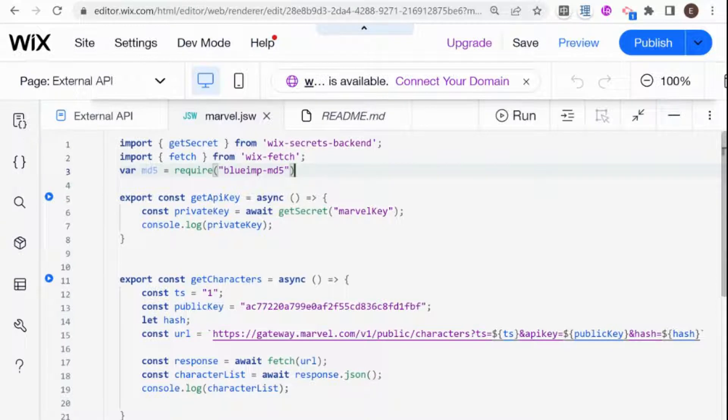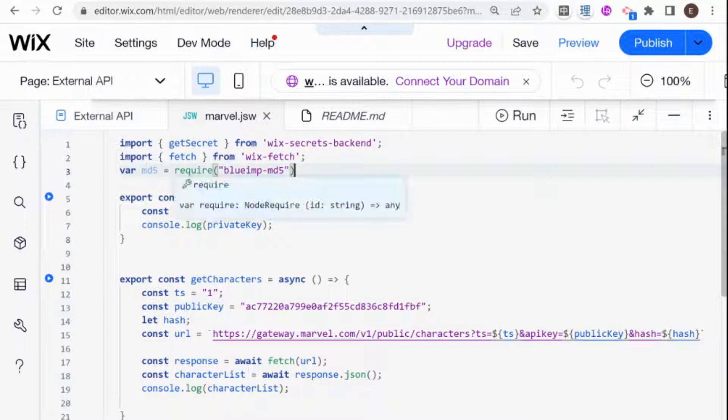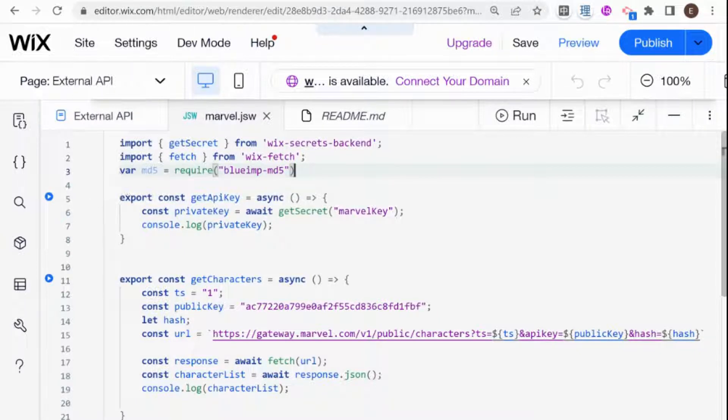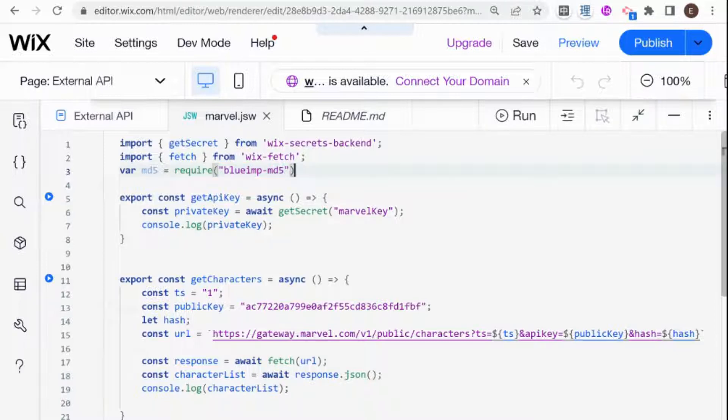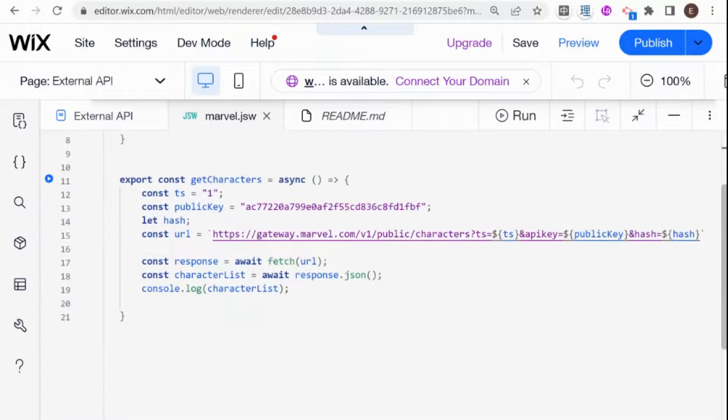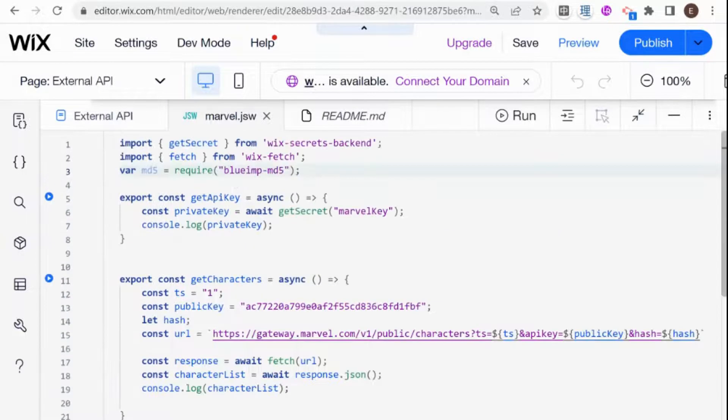I am going to just require that here on the upper level. Require and import for this example are, you can think of them as synonymous. I could have easily also just said import MD5 from BlueIMP MD5. They both would work in this scenario. And it has to be here on the top level, before we start getting into any code.